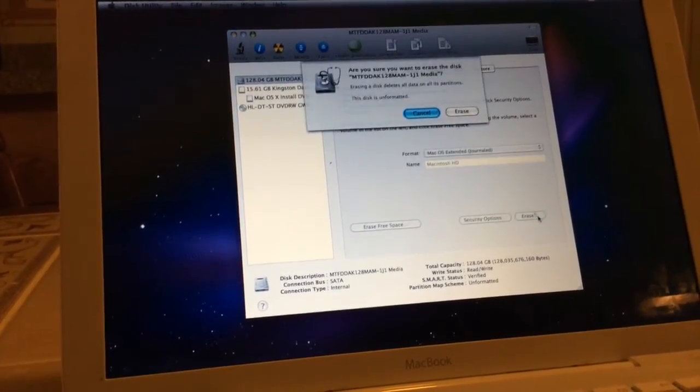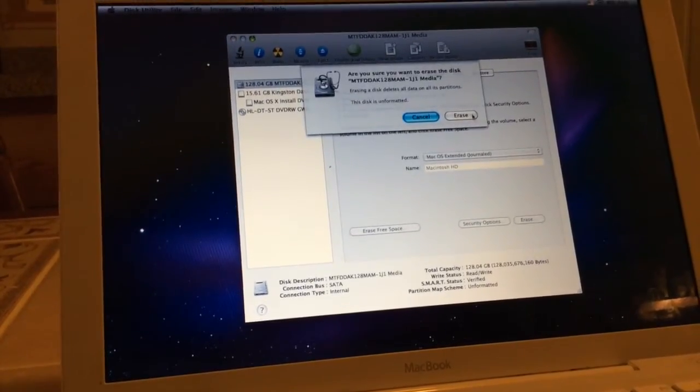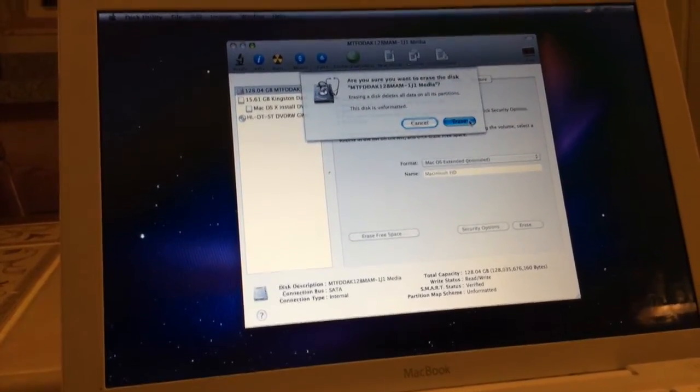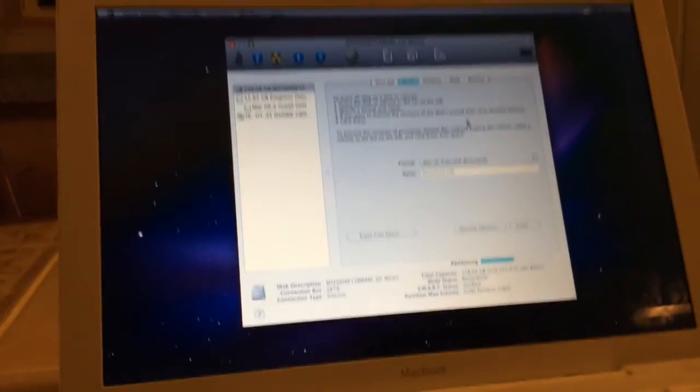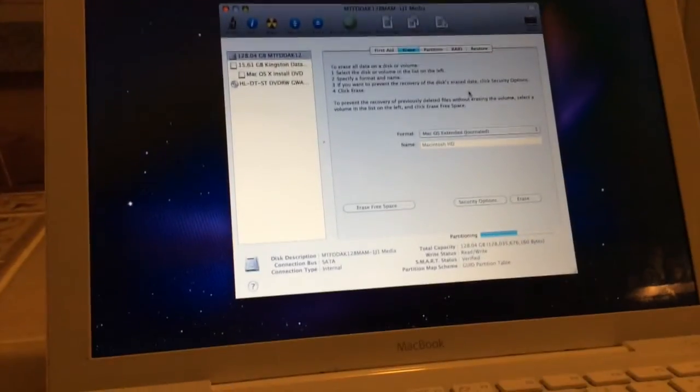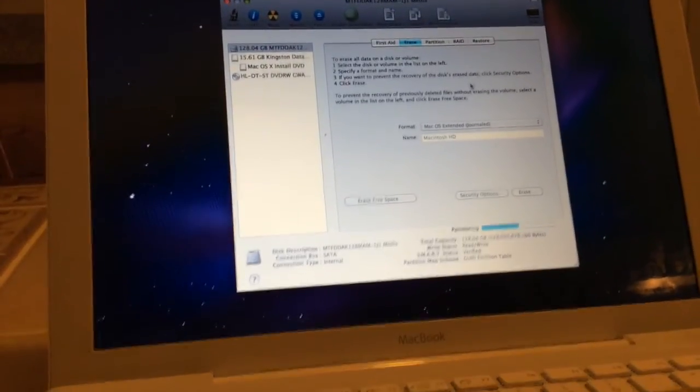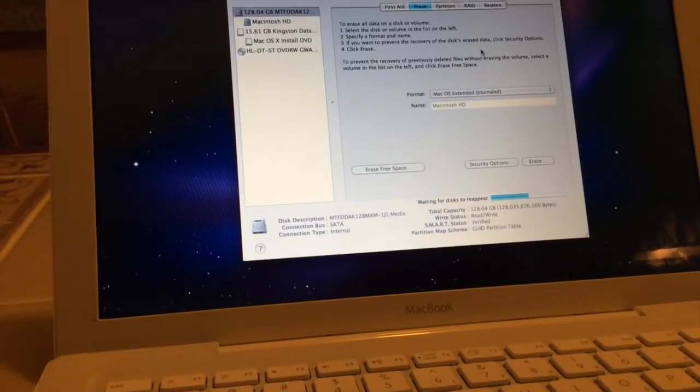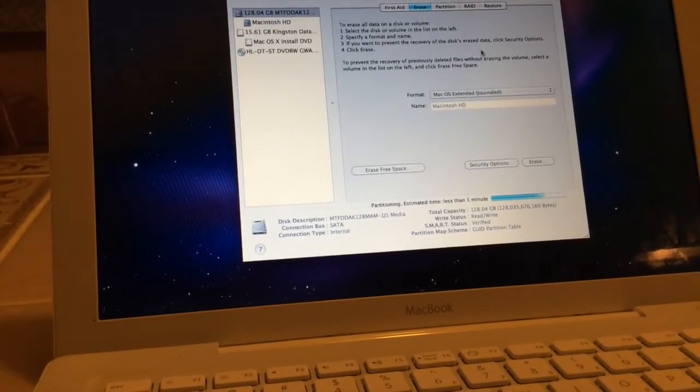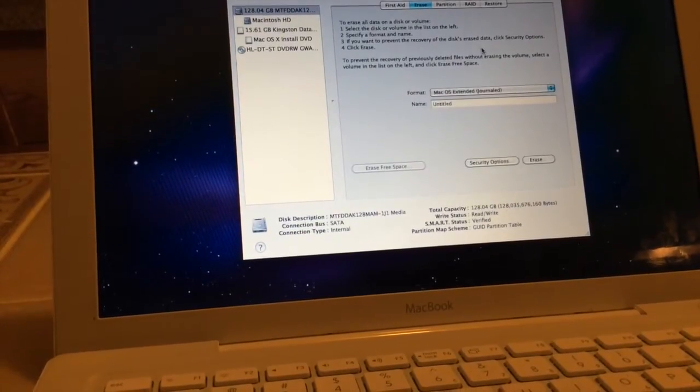So let's erase it. It shouldn't take that long because it's an SSD. And done!